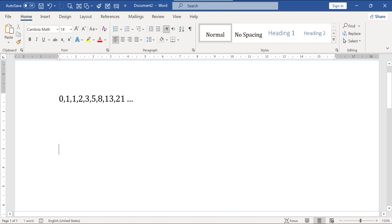But this child's play becomes interesting when you try to do something with these numbers. For example, by squaring all of the numbers in the Fibonacci series, you can create a very beautiful spiral pattern at the end. And that's what we are going to do in this video.